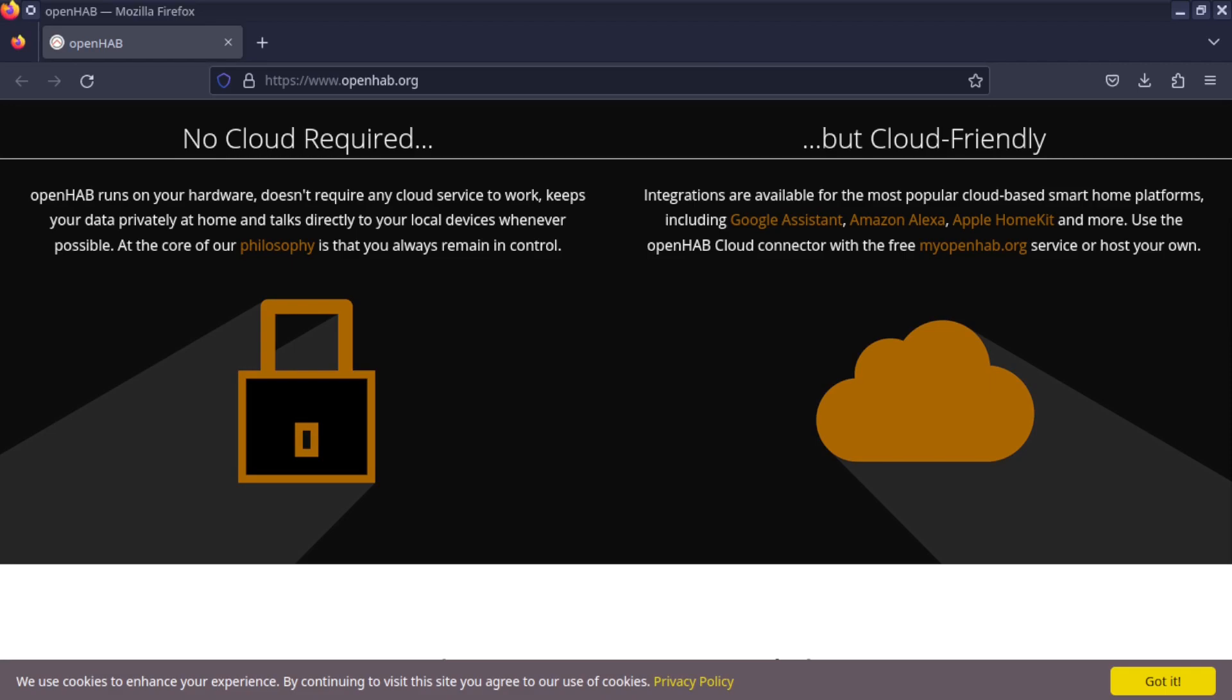Integrations are available for the most popular cloud-based smart home platforms including Google Assistant, Amazon Alexa, Apple HomeKit. Use the OpenHAB Cloud Connector with the free myOpenHAB.org service or host your own.